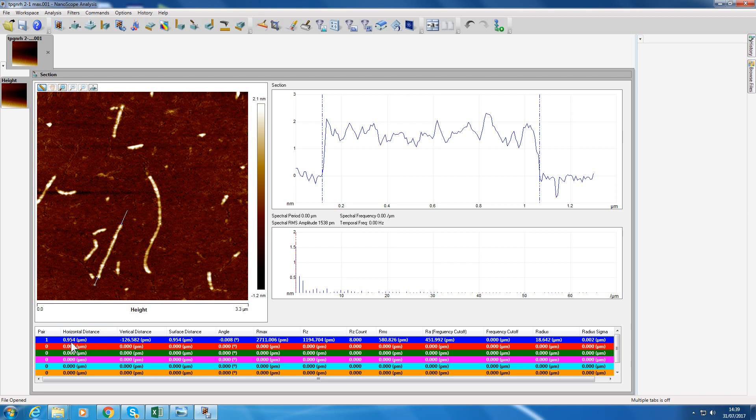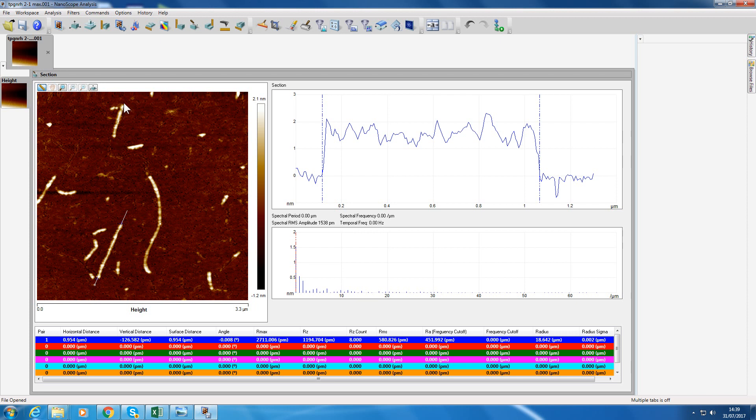The length is indicated down here: 0.954 micrometers, so 954 nanometers. That is the horizontal distance, so it'll be the length of that fiber. You could go around measuring the length of another one.